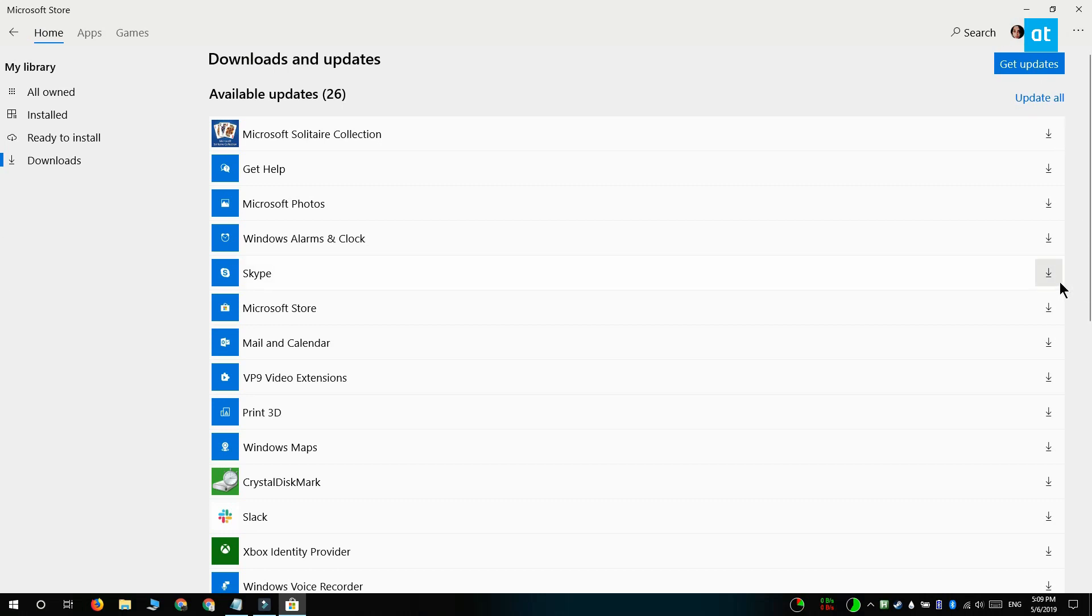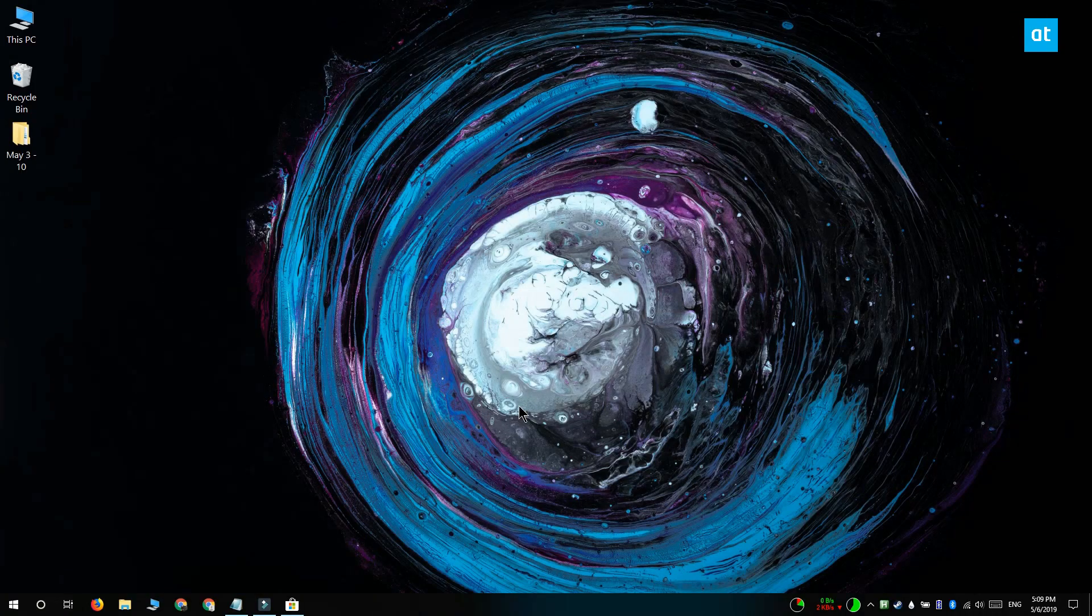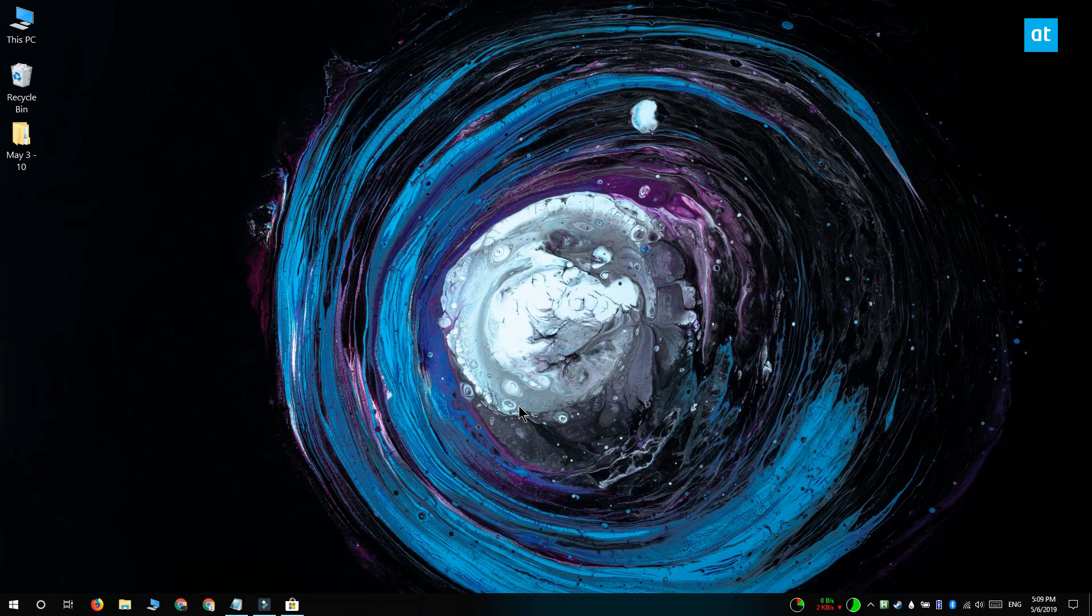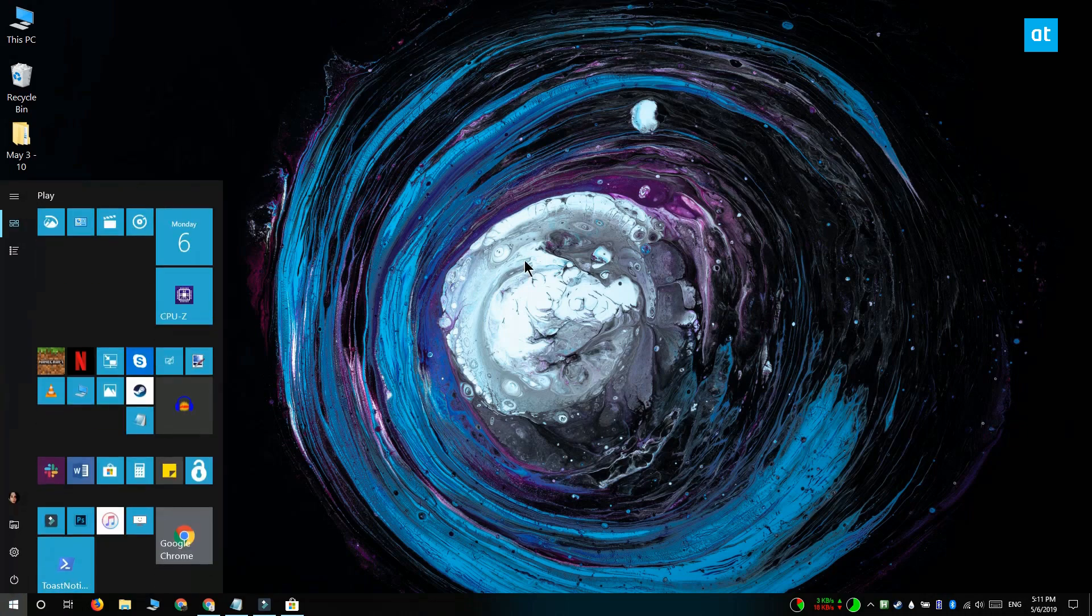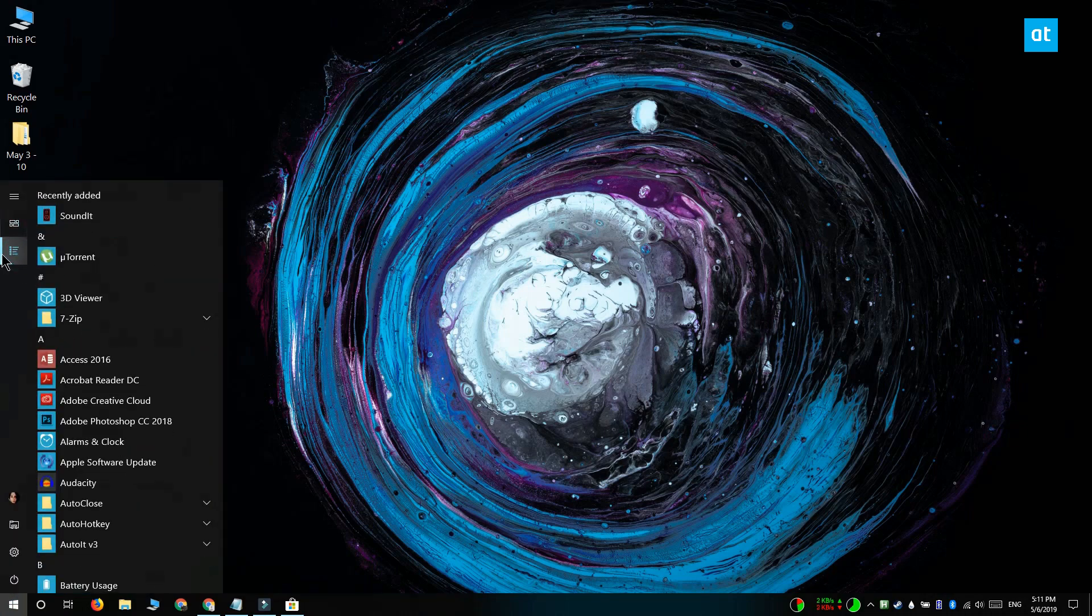If you're dealing with a stuck app update, you can uninstall the app and then install it again from the Microsoft Store. When the app installs again, it's going to install the latest version.